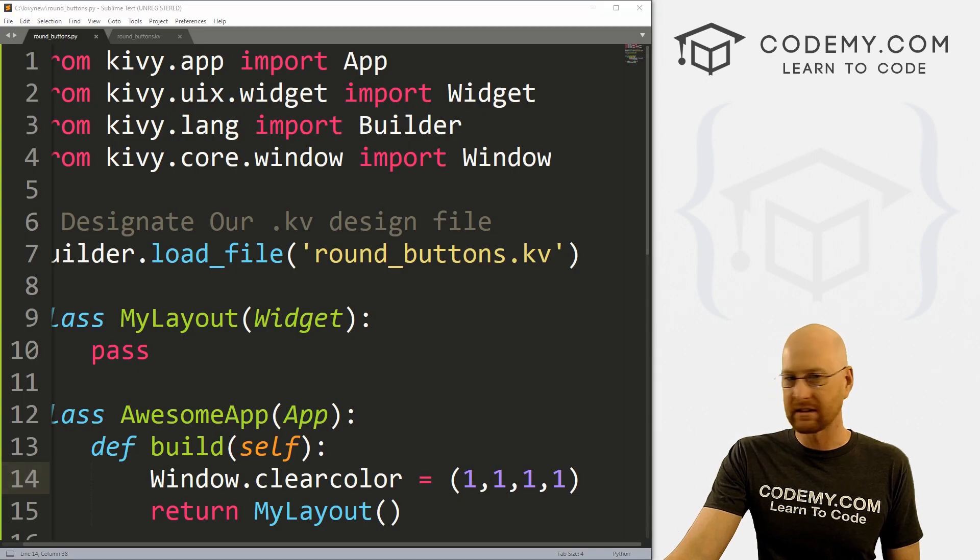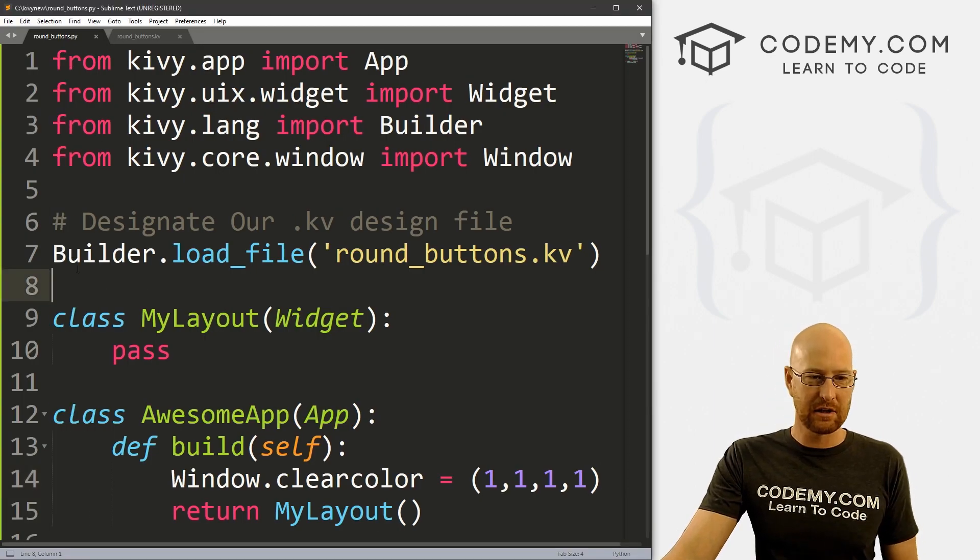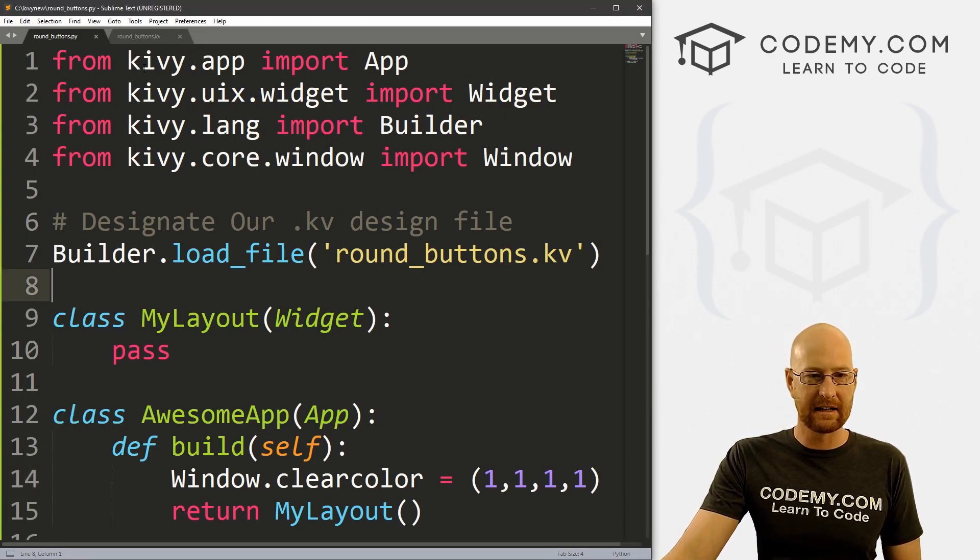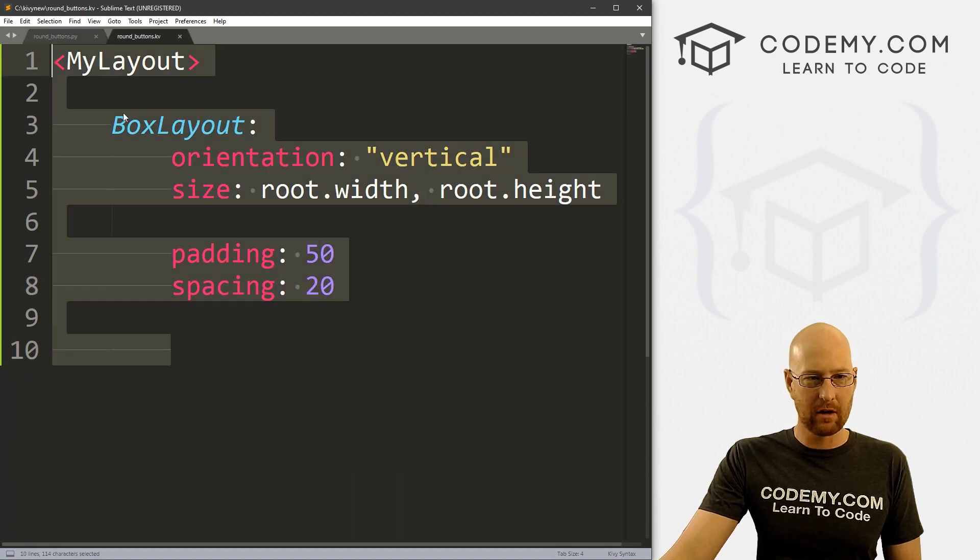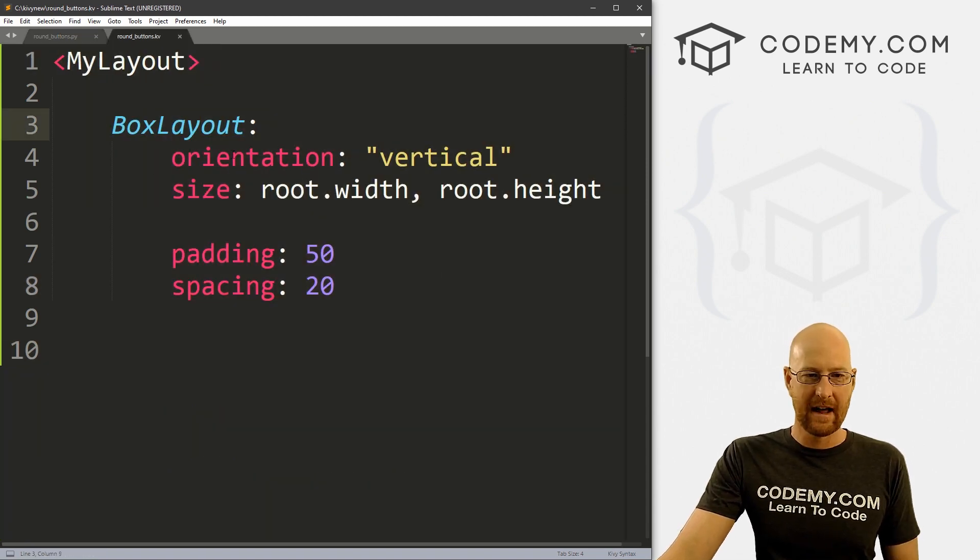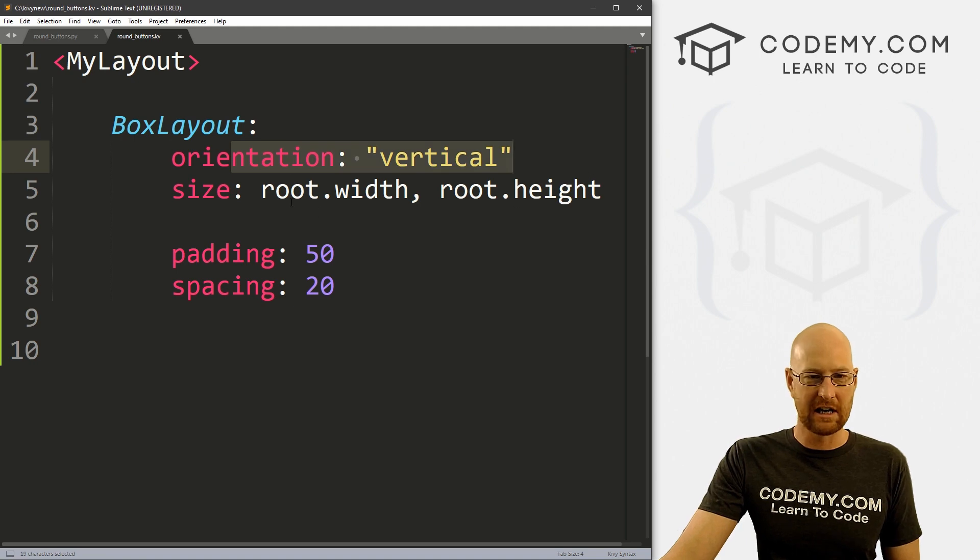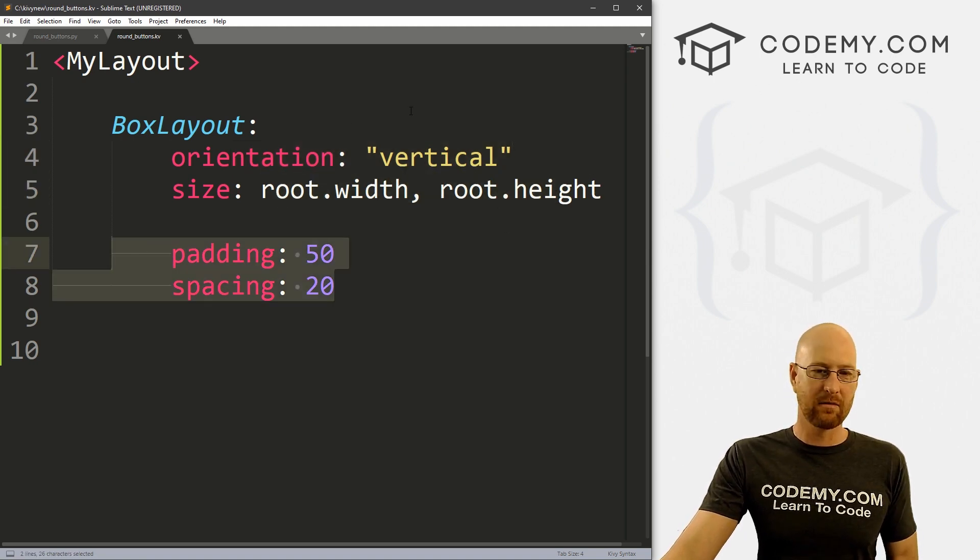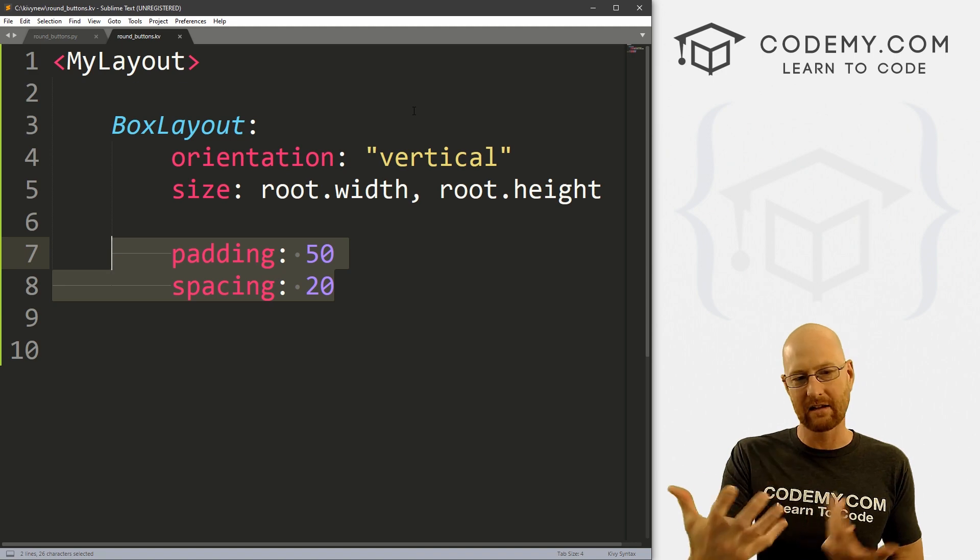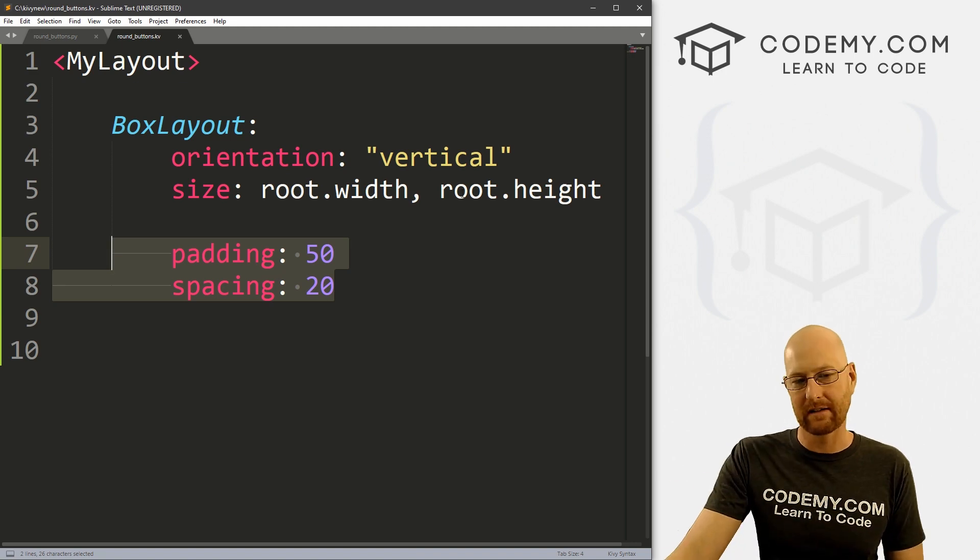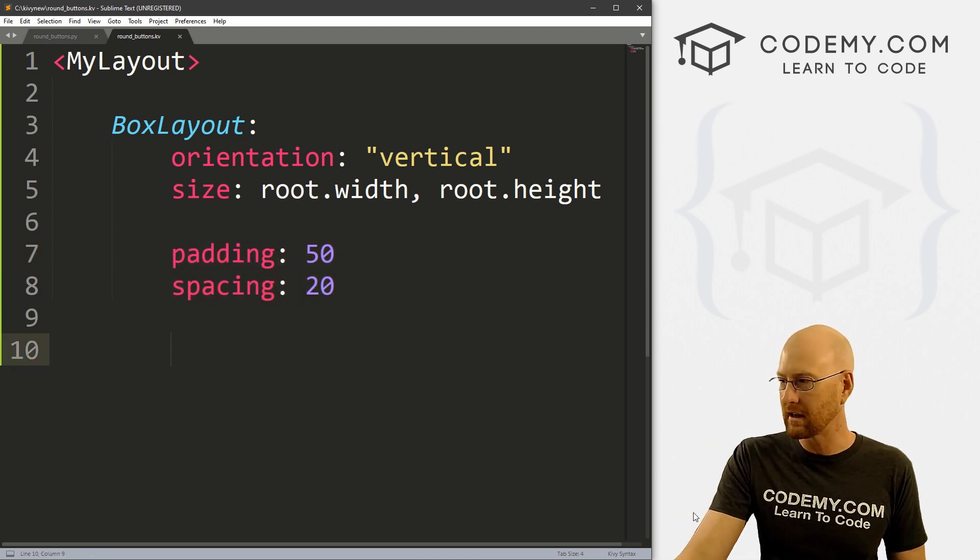So all right, how do we do this? Round buttons. It's actually pretty easy and it's all going to be done in our Kivy file. So I've got our basic Kivy file with the box layout. We've looked at this before and it's just orientation vertical.